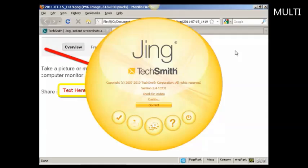And there we go. That's how you can take a screenshot of a website using Jing.